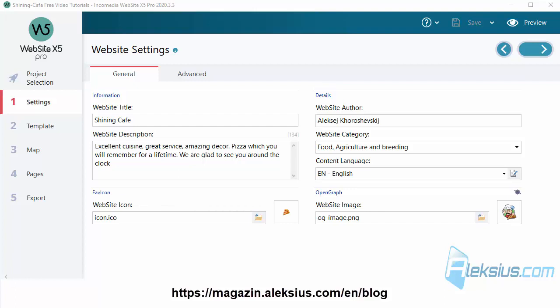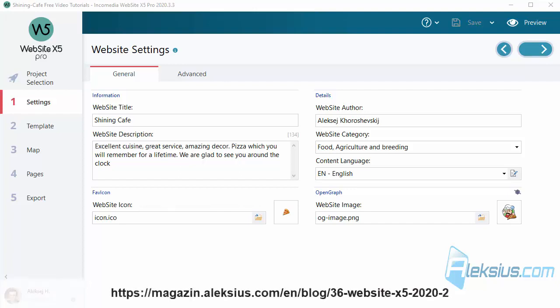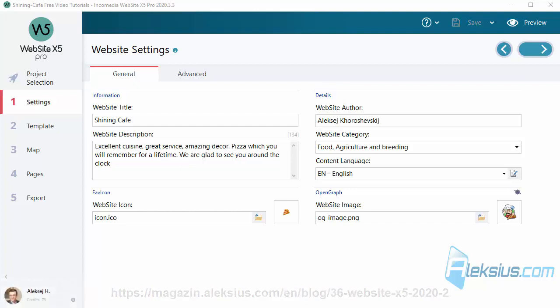In this video tutorial we will look at a new version of the program, 2020.3. We will compare this version with the previous one, 2020.2. Incomedia Website X5 2020.3 brings new functionality and changes.